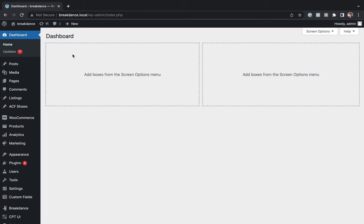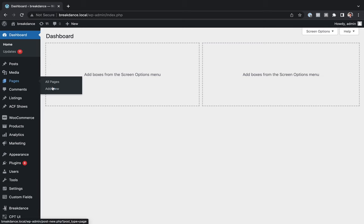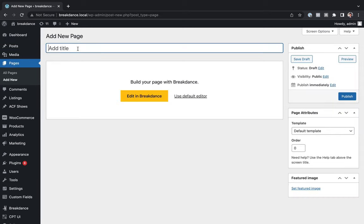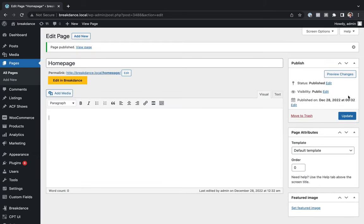Here we are inside the WordPress admin panel, and the first thing we're going to do is add a homepage. To do that, we're going to go to Pages and then Add New. Let's call this Homepage and hit Publish. Now let's open up Breakdance by clicking Edit in Breakdance.